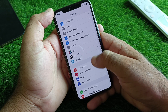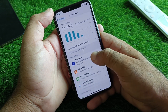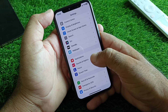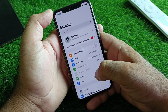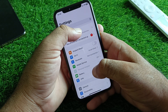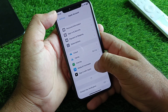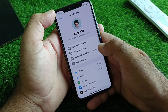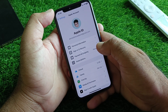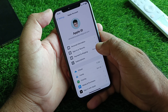Hit the option of Screen Time. Click here and click on Content & Privacy Restrictions, then turn this off. After this, click on your Apple ID account and click on Payment & Shipping, and try to add your payment card. Check if your problem is fixed.